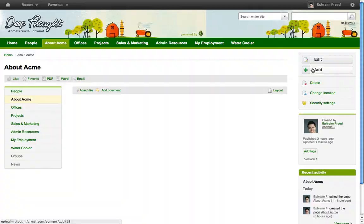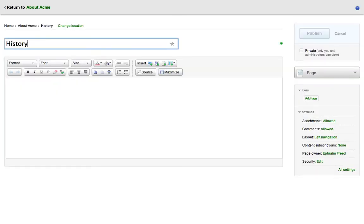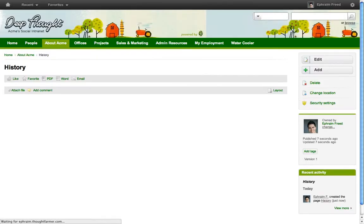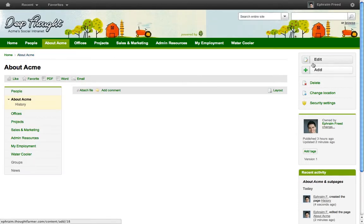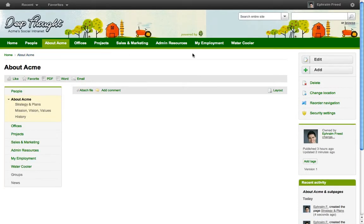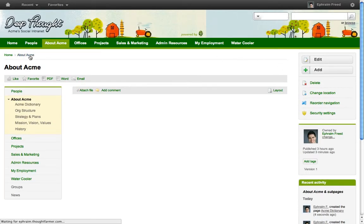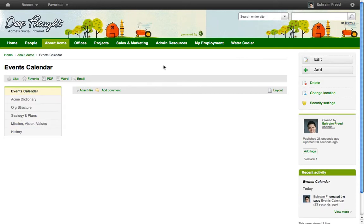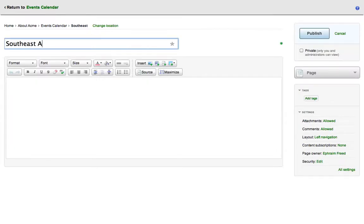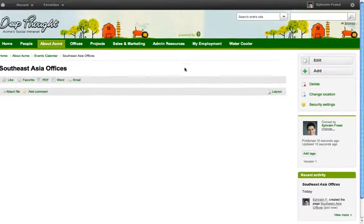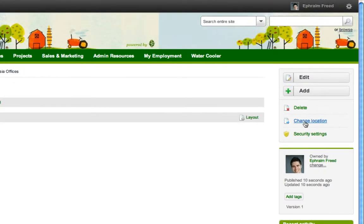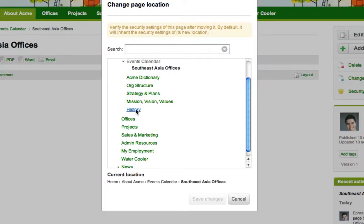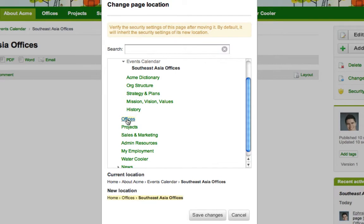Next, I add pages under each main section, one page for each subsection. If I create a page in the wrong place, I can easily move it to any other section with just a few simple clicks.